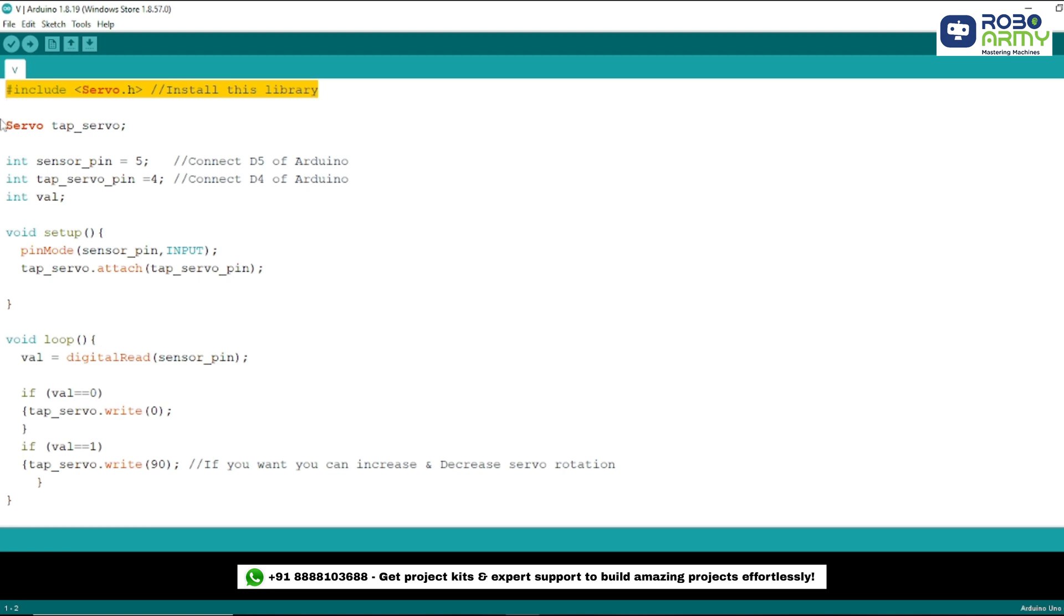Next, we create a servo object called tap_servo. This object represents the servo motor that we will control later in the code.